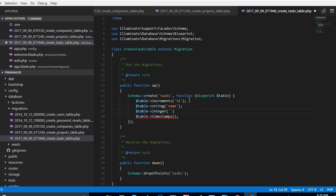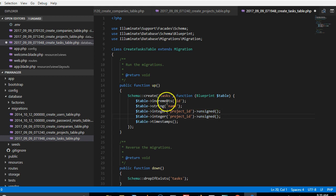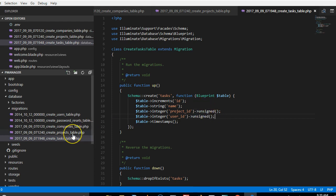Okay cool, so we need to know the user that created it too, so we'll duplicate and say user_id, and it's unsigned. So we need to tell it that it belongs to these two people.